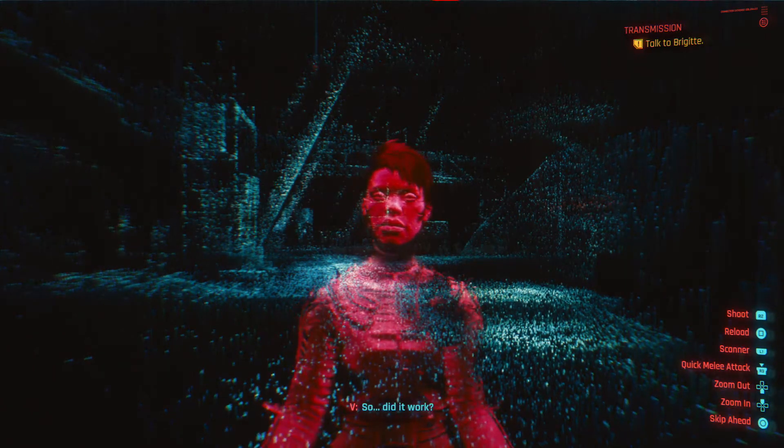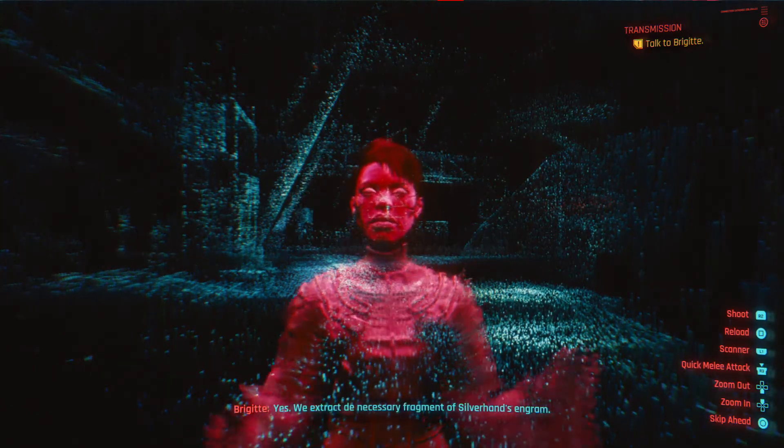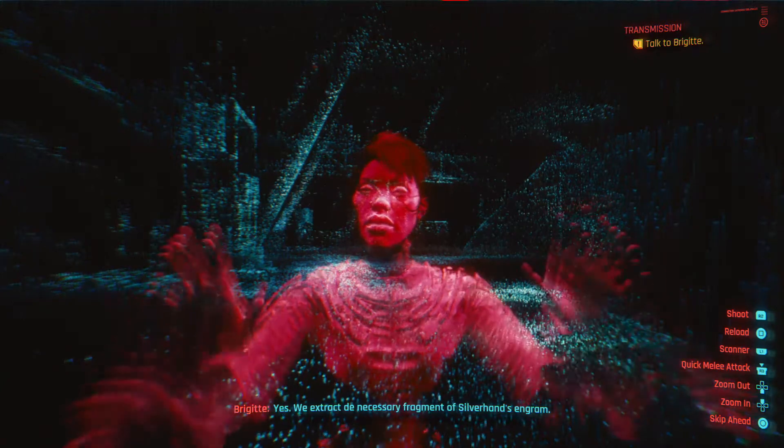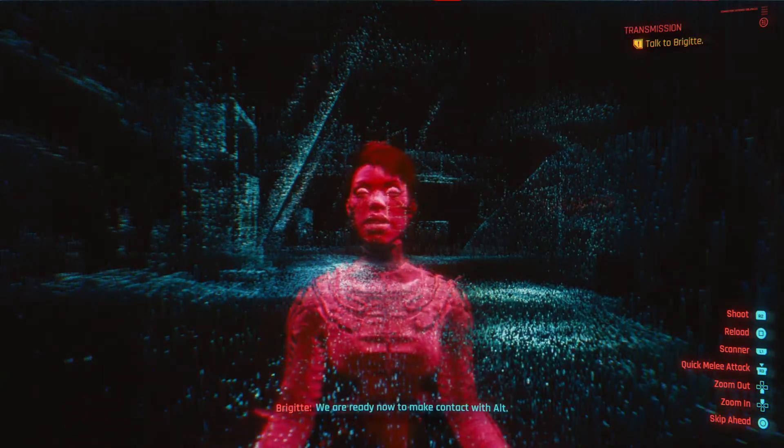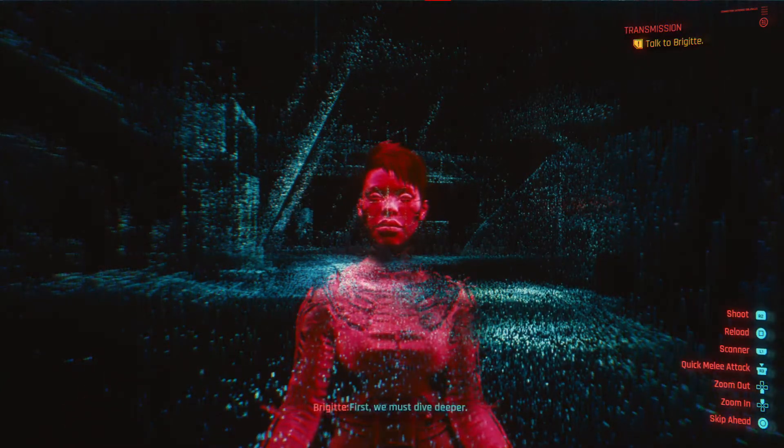So, did it work? Yes. We extracted the necessary fragment of Silverhand's engram. We are ready now to make contact with Alt.